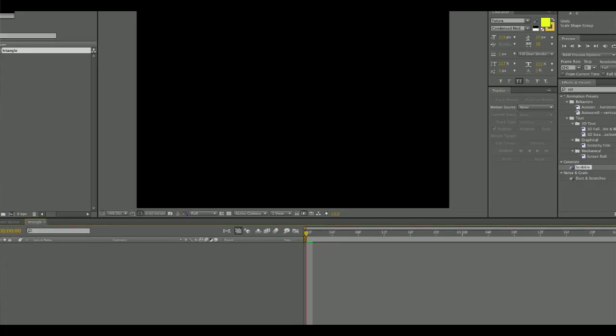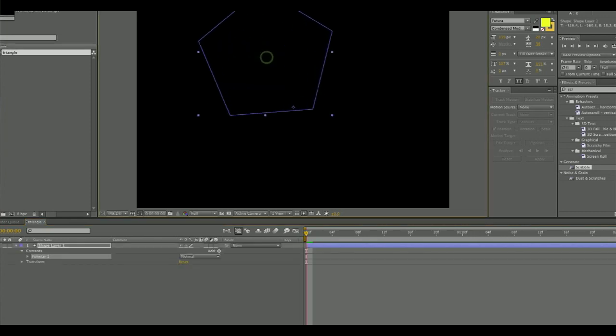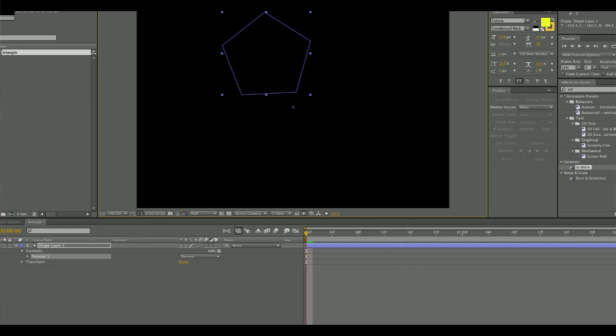Once you have that, you will go onto your screen and click and drag it until you get the size and where you want that star to appear.